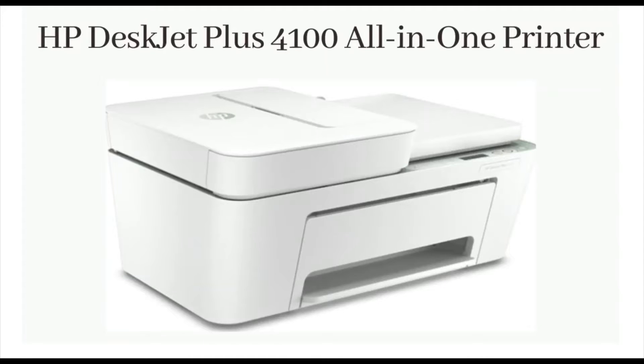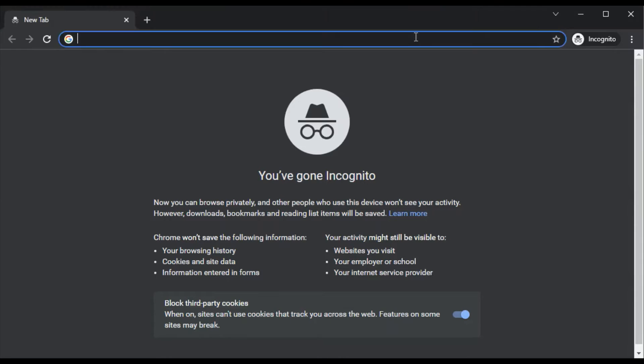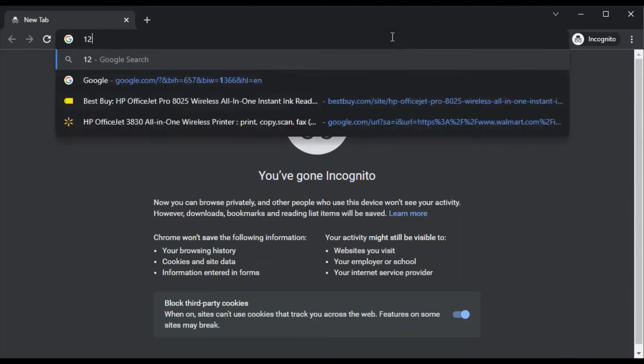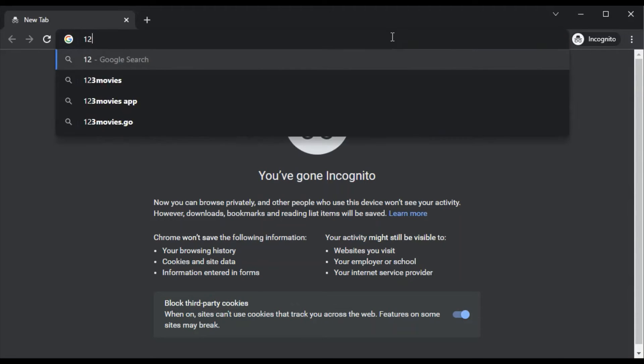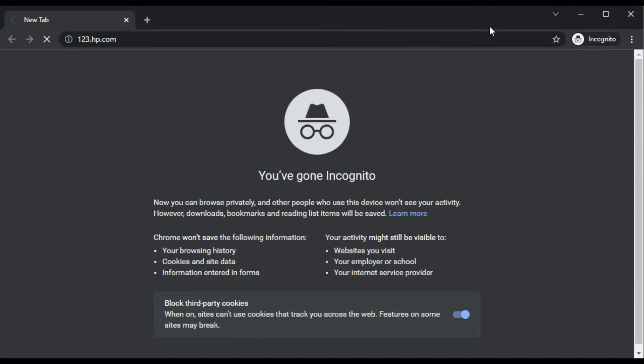Download setup software for HP DeskJet Plus 4100 all-in-one printer. Open any web browser in your device or PC and type this website which I am going to show you here: 123.hp.com and press the enter key.